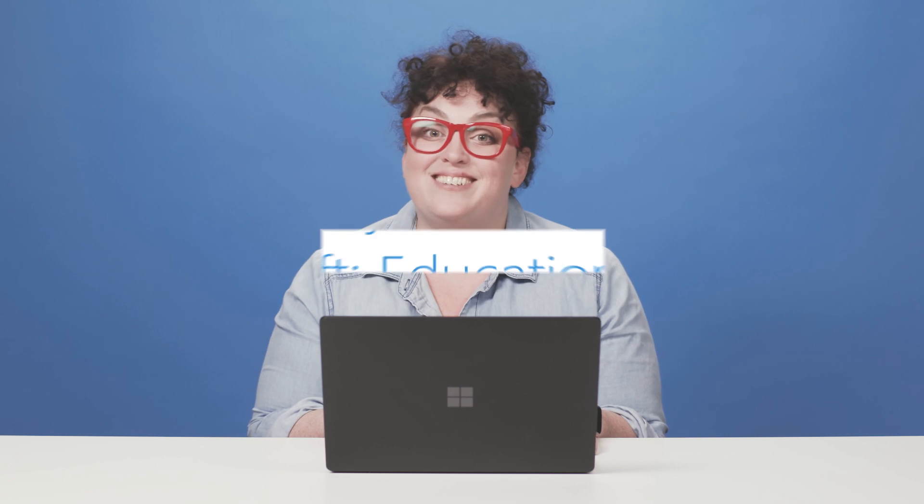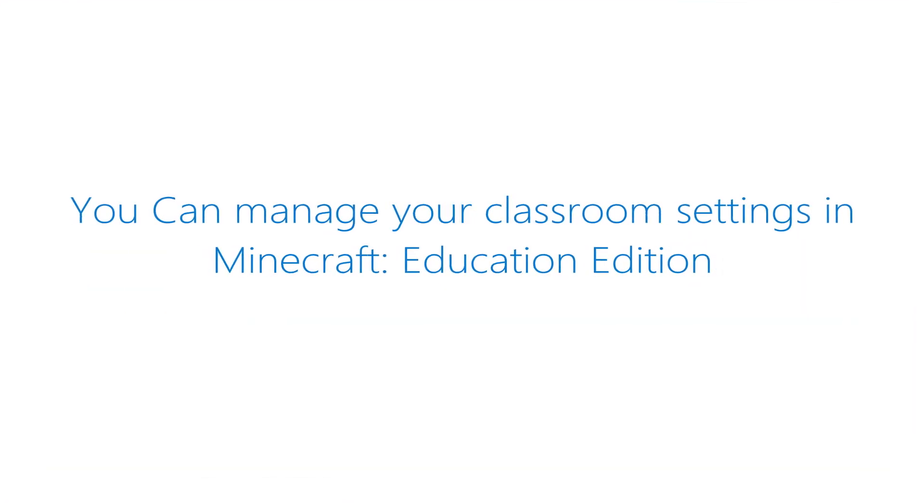Now you know how to adjust game settings to manage your classroom better when using Minecraft Education Edition. Give it a try!